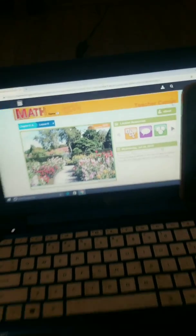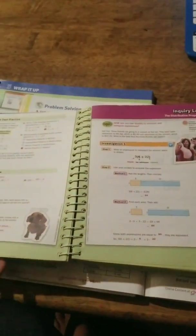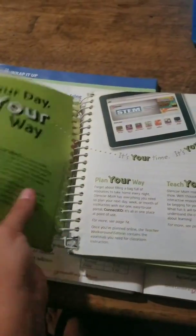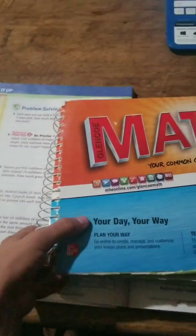Overall, right now this is my favorite curriculum to use for both my school-aged kids for math.